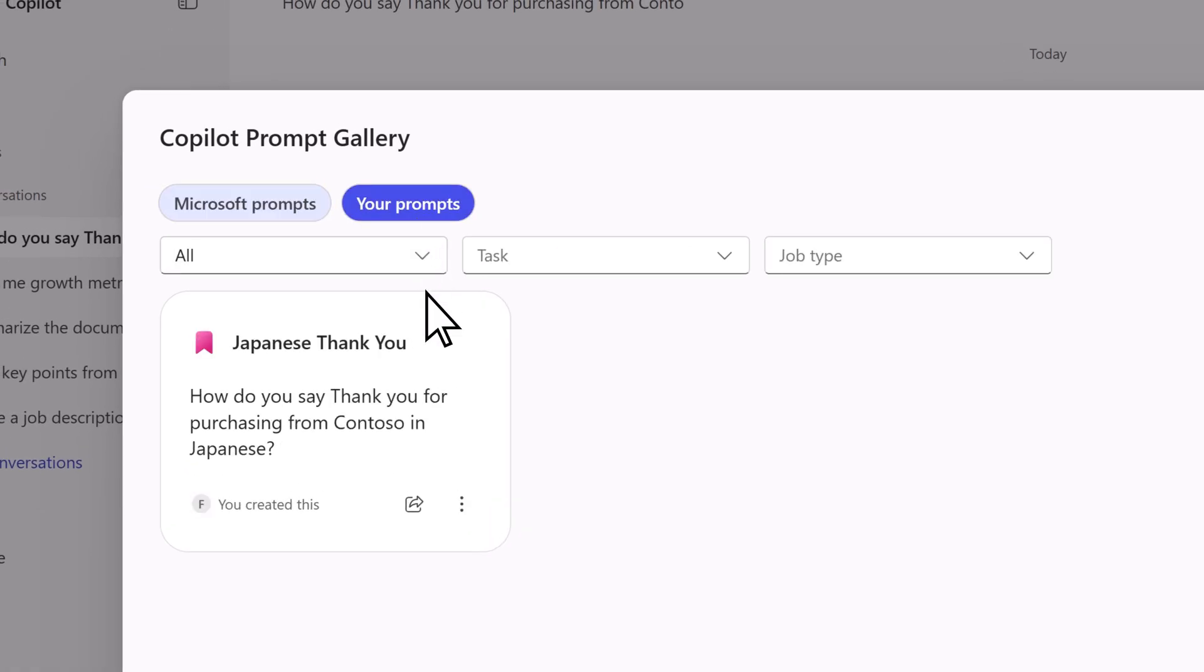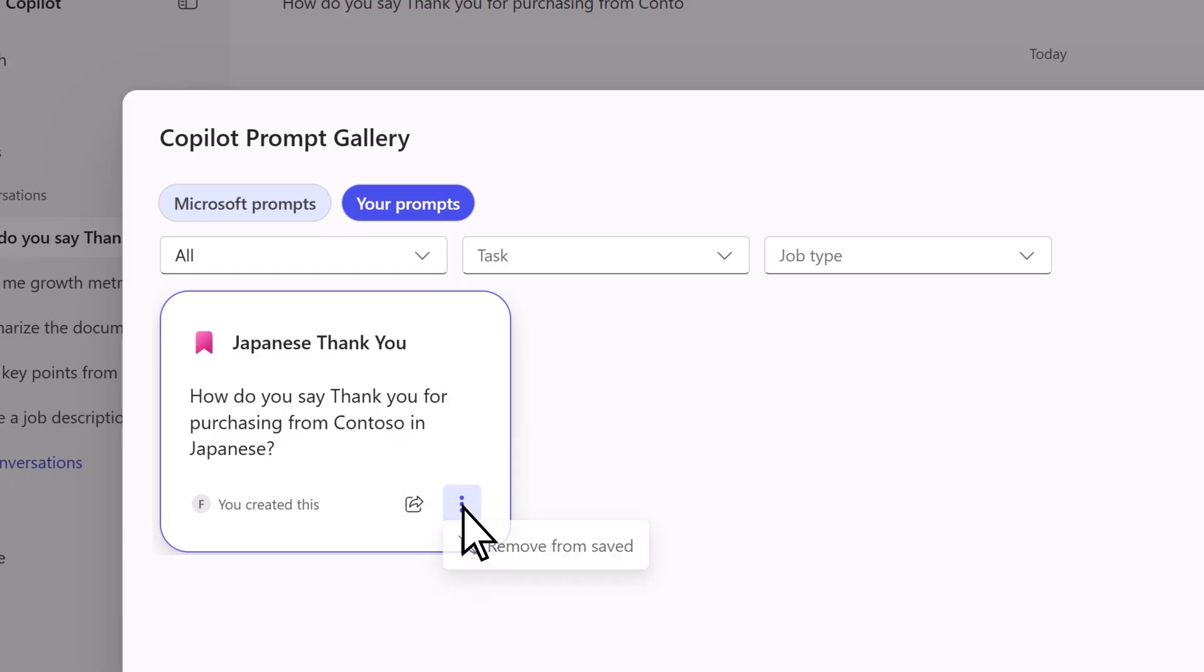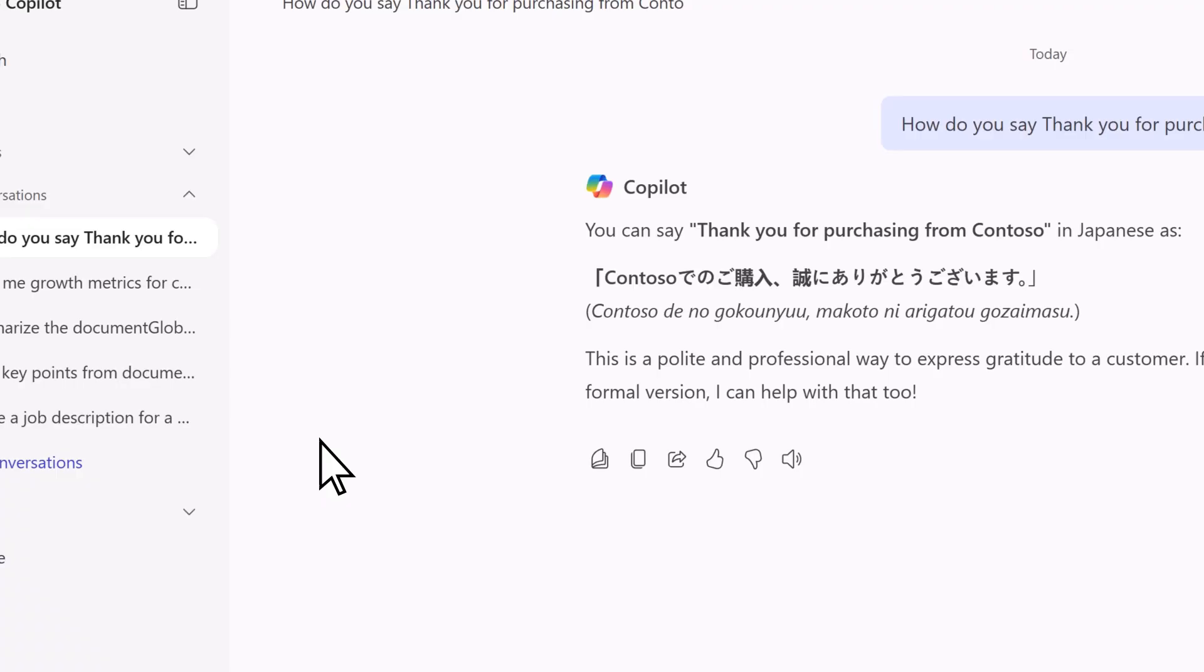From here, you can share the prompt, remove it, or select it to use it again.